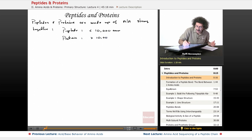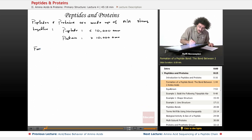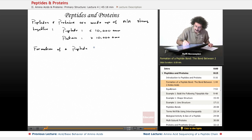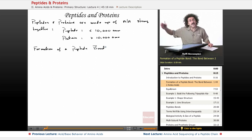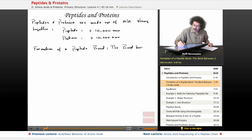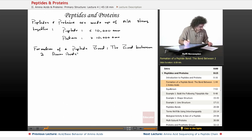Protein: greater than about 10,000 atomic mass units, or grams per mole, molar mass. We're actually going to be using several terms interchangeably. Now let's go ahead and talk about the formation of a peptide bond — a very, very important bond. It's the bond that exists between two amino acids, and this is what holds the chain together.